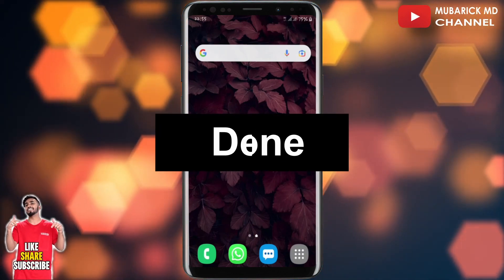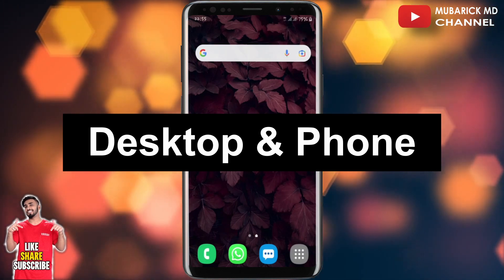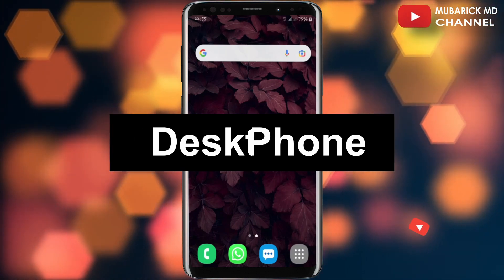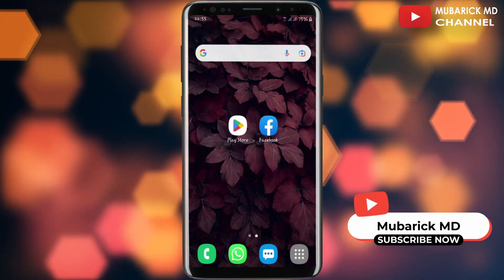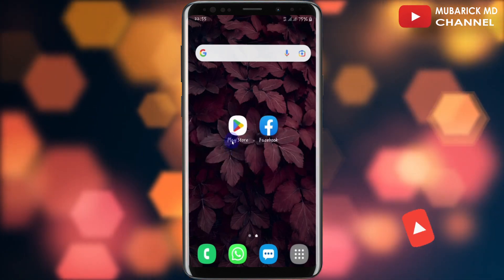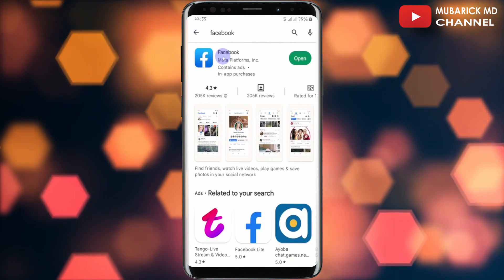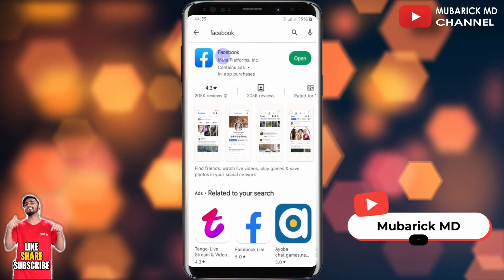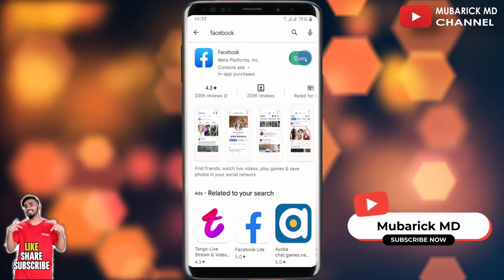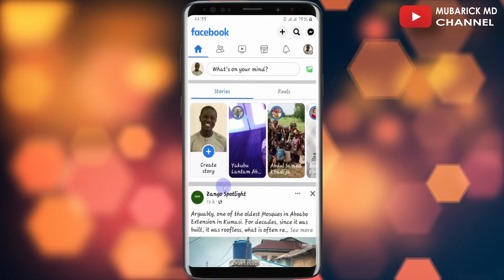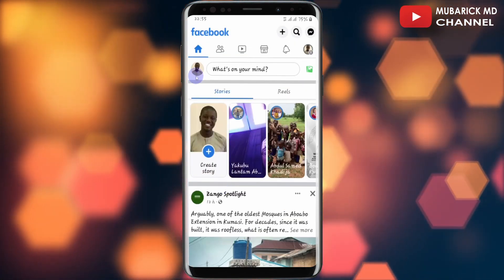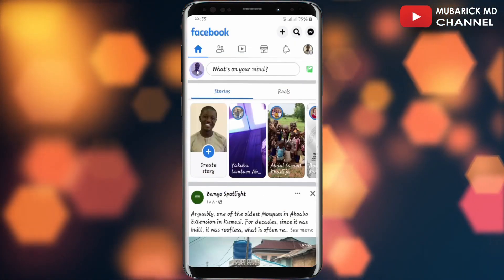This is going to work both on your desktop and phone devices. On your phone, navigate to your play store and make sure your Facebook app is up to date. Then proceed to open it. On your Facebook timeline, proceed to click on the profile icon.